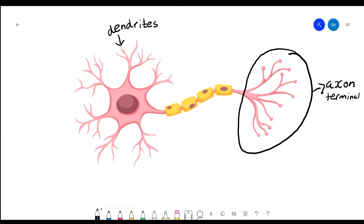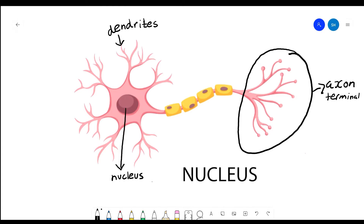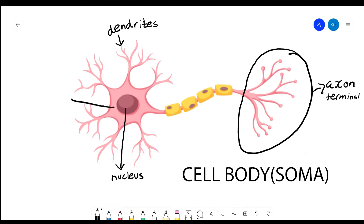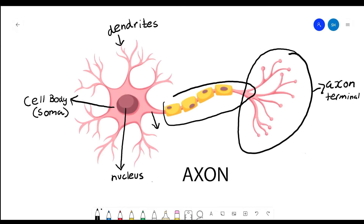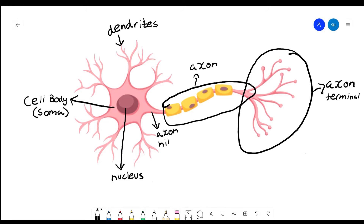Coming back to the anatomy, the neuron has a nucleus, and the nucleus is found in the cell body. The cell body is also called the soma. Moving down, we have the axon hillock, which is the area between the cell body and the axon. And the axon is this whole chain-like structure. We'll talk more about the functions of all these parts when I explain neural firing.